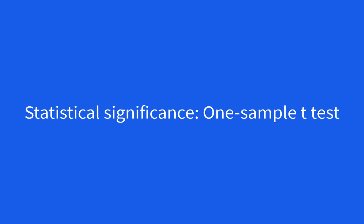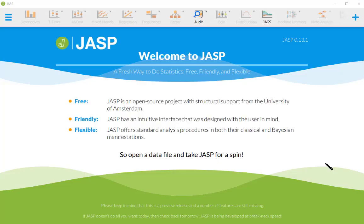In this step-by-step guide, I'm going to show how to run the analysis in JASP about comparing the mean of our sample with a mean of a population of values. This analysis is called one-sample t-test.